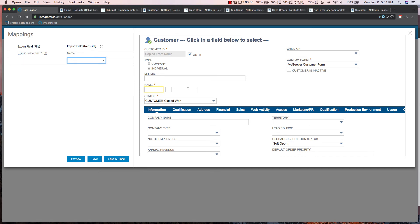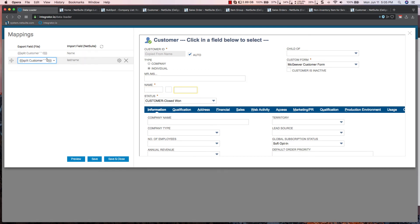Then I'm going to map to the last name field. I'm going to use my same split function, and then I want to get the second index.